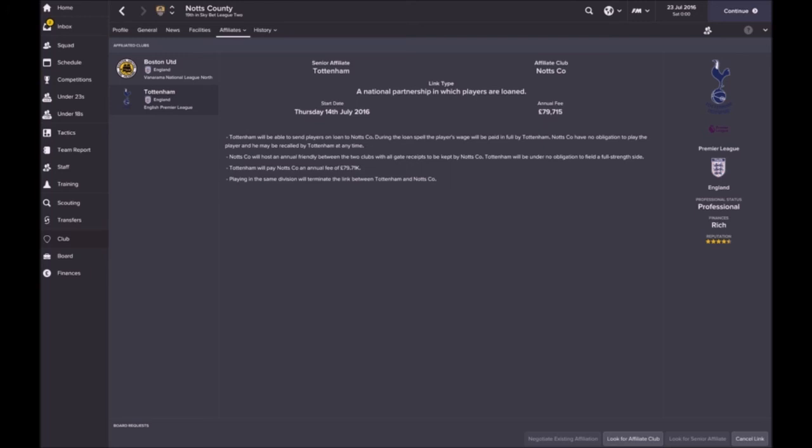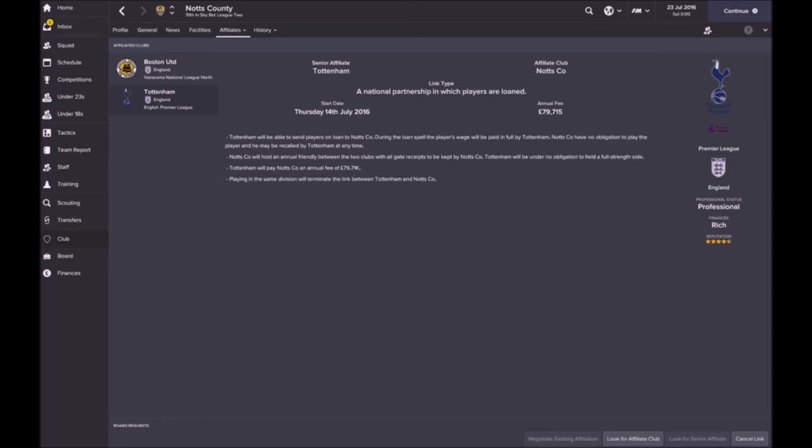Just give you a quick update. I did get the senior affiliate options. The best out of the bunch, pretty much it was Tottenham Hotspur, and I couldn't turn them down. They're going to pay me 79,715 pounds per year. We host a friendly, all the gate receipts will be kept by us. It's also an option for loan, the club is going to send one player on loan to me, a right back, but that is yet to be confirmed.